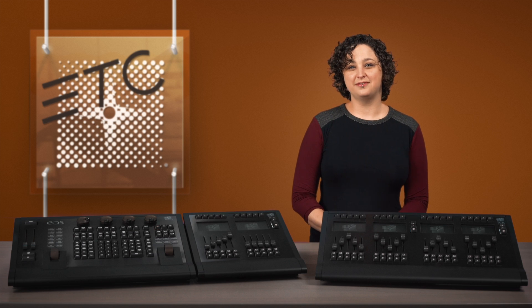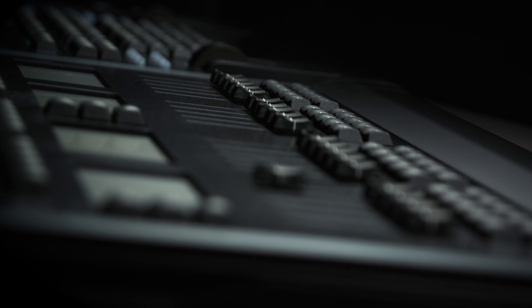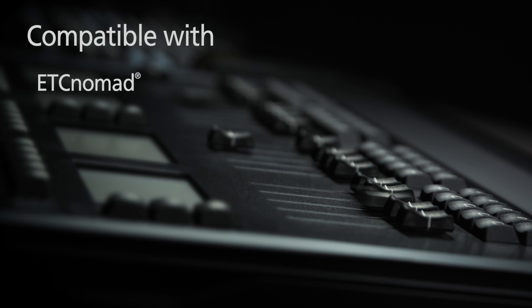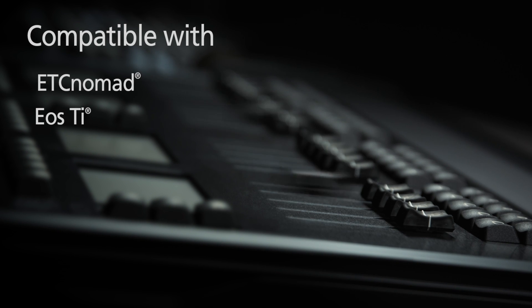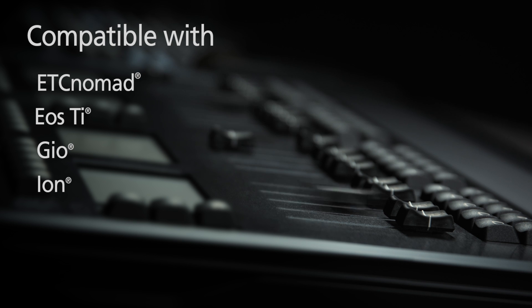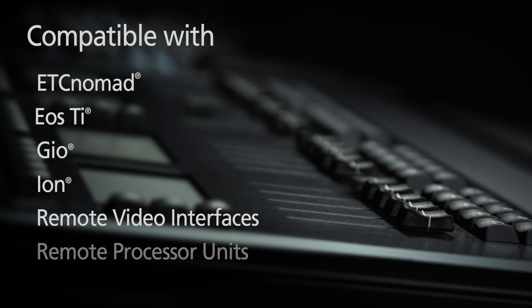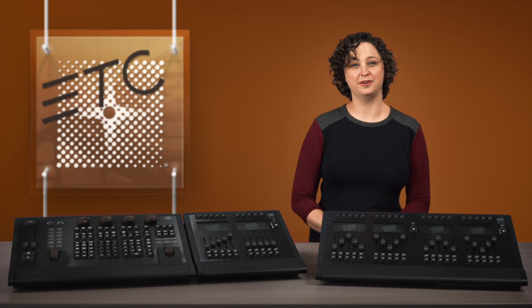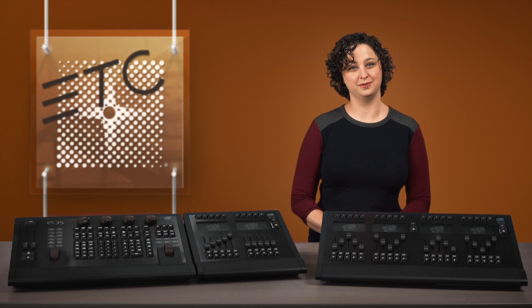The motorized fader wings are a handy way to extend your control surface when using ETC Nomad, EOS TI, GEO, ION, remote video interfaces, or remote processor units. However, they cannot be used with element consoles.